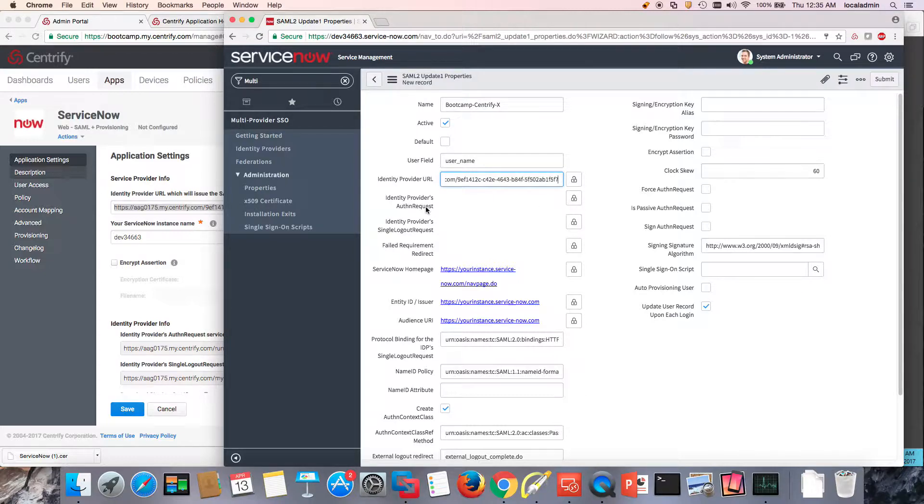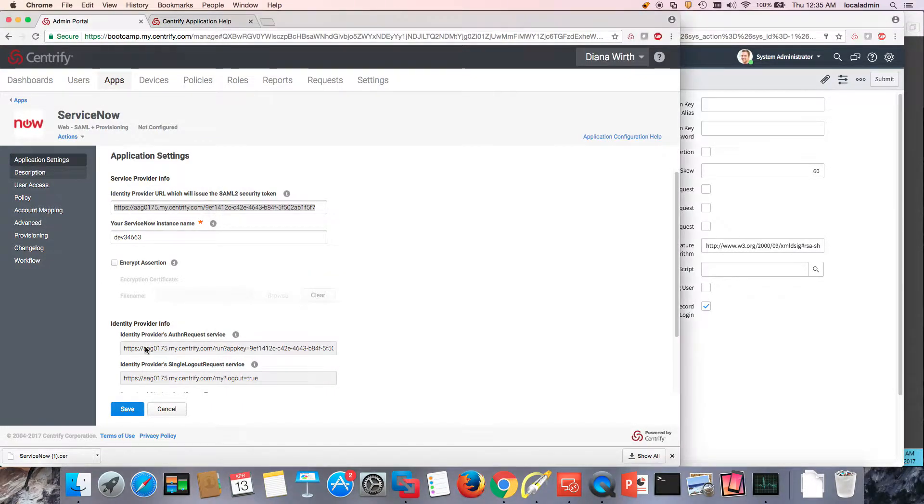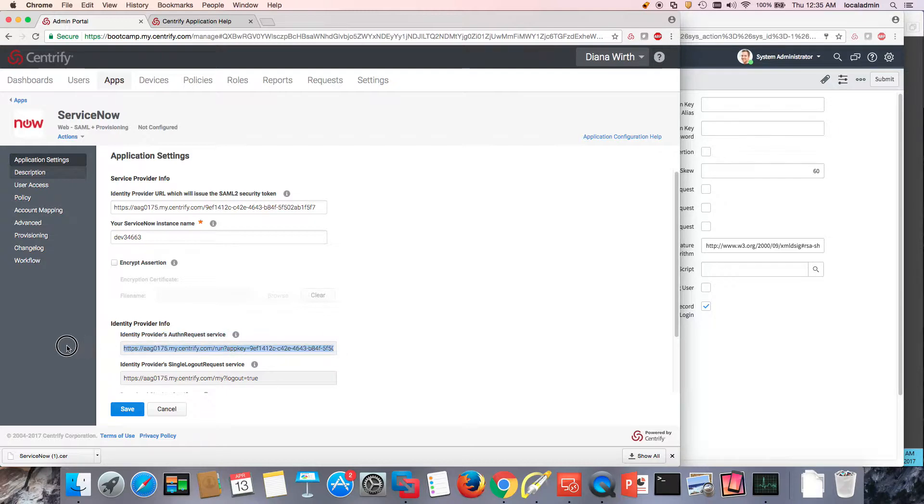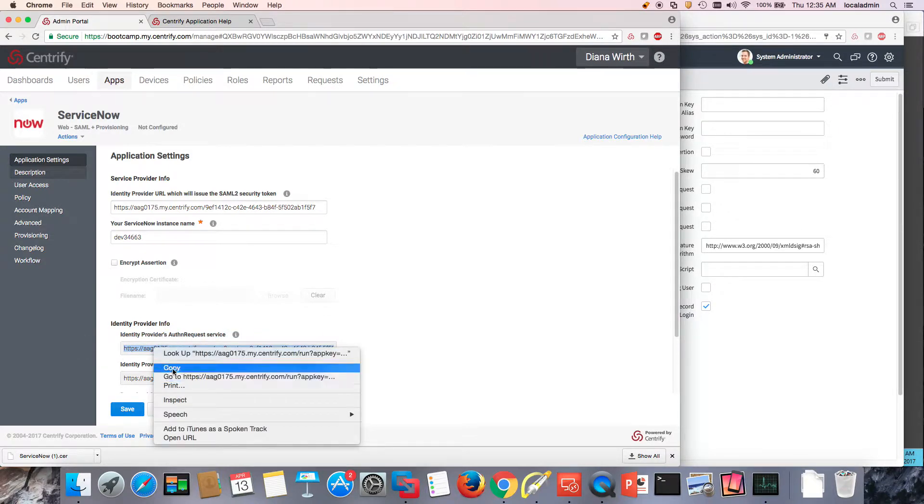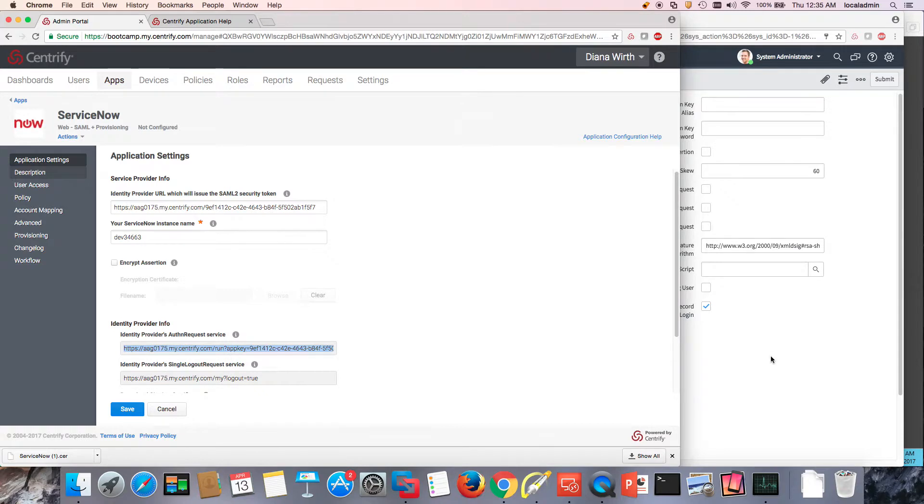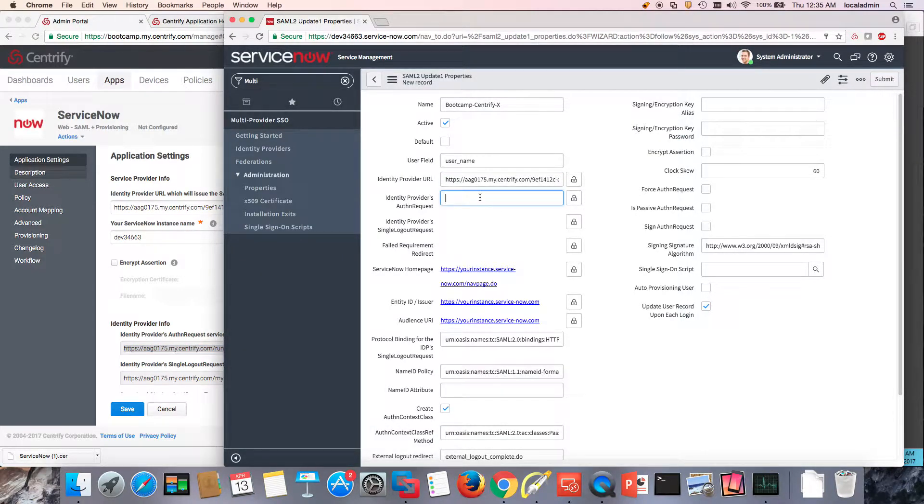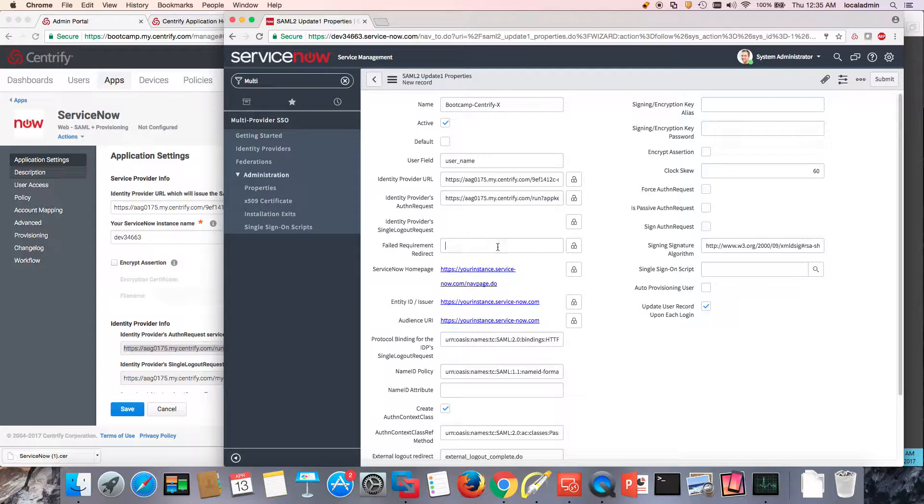The identity provider authentication request is basically right here. So I can go ahead and copy it all the way to the end. And I'm going to go ahead and paste it here. I also happen to know that this is going to be the same thing for the failed requirement redirect.